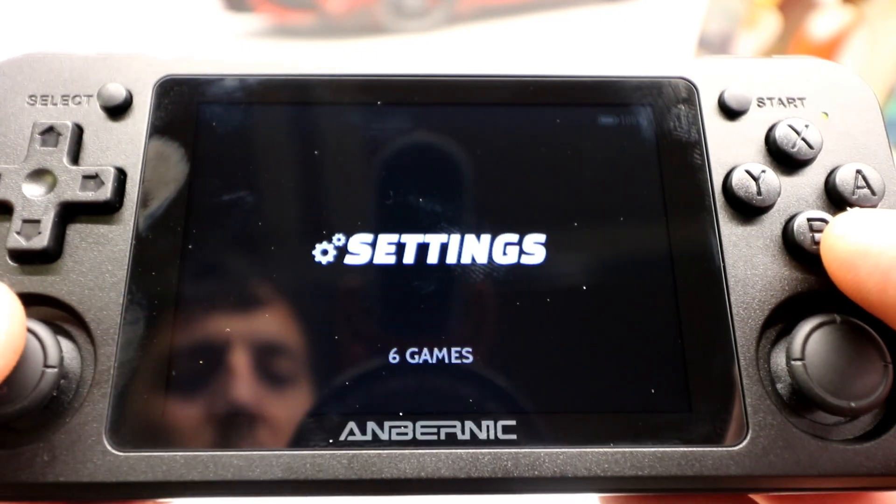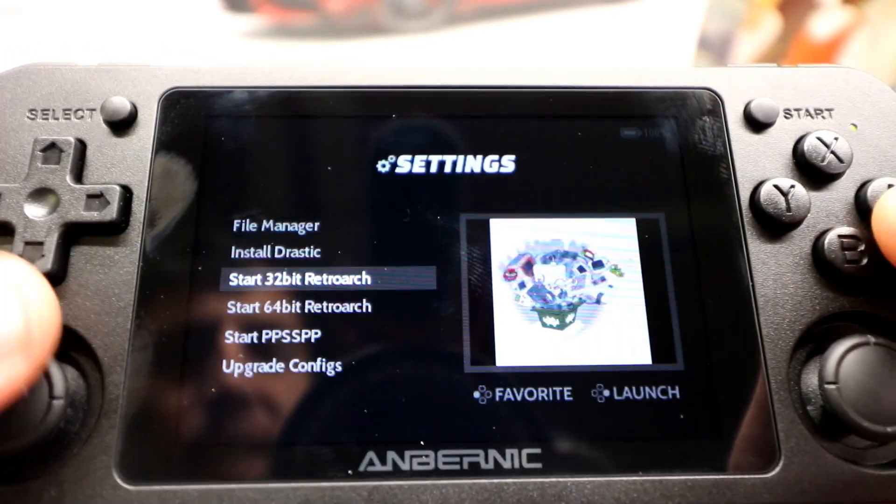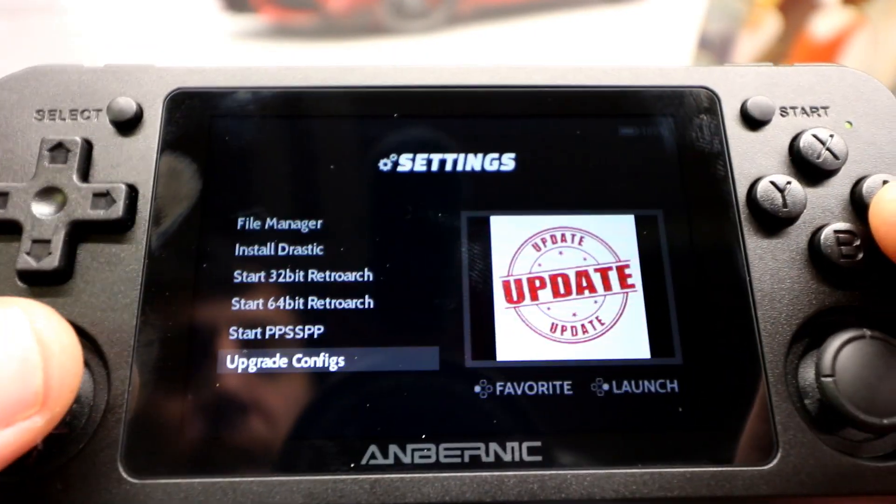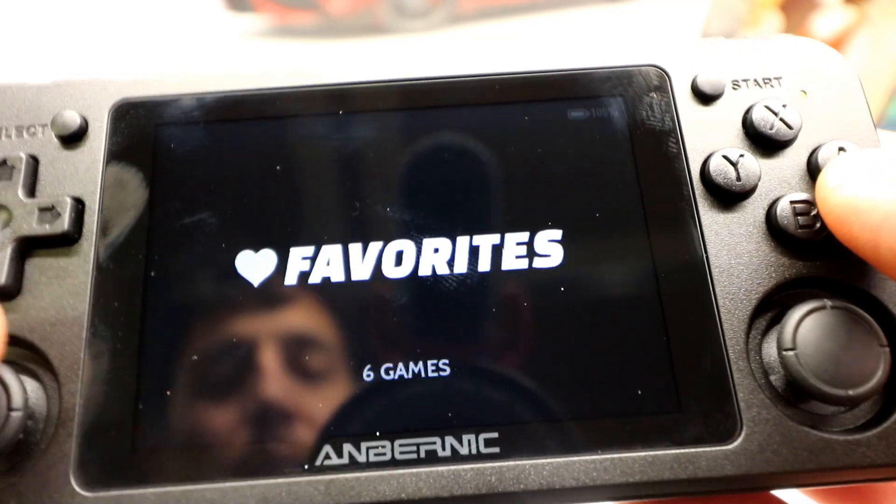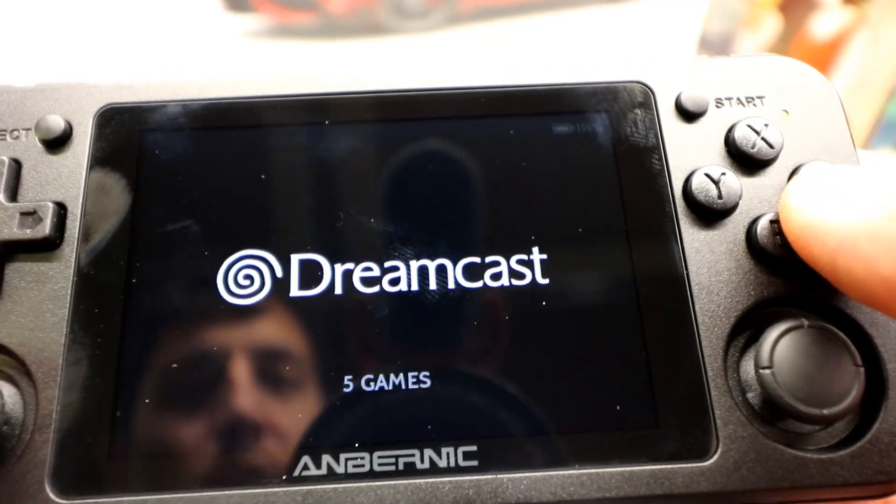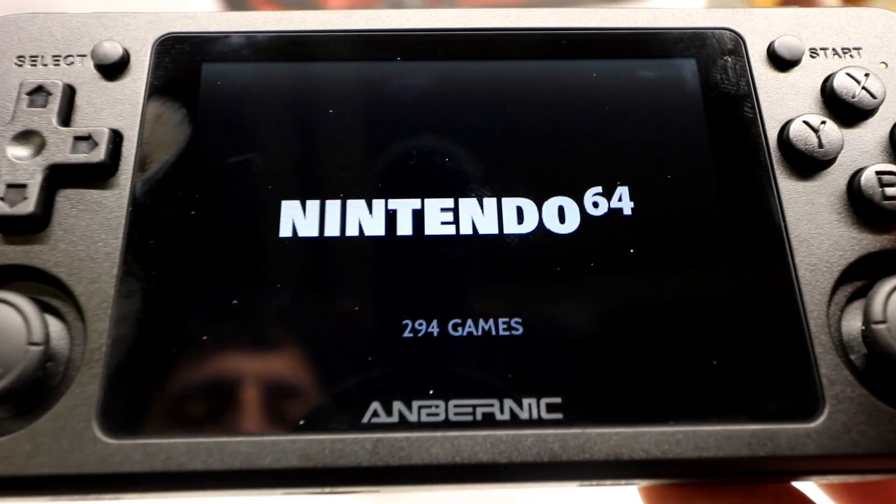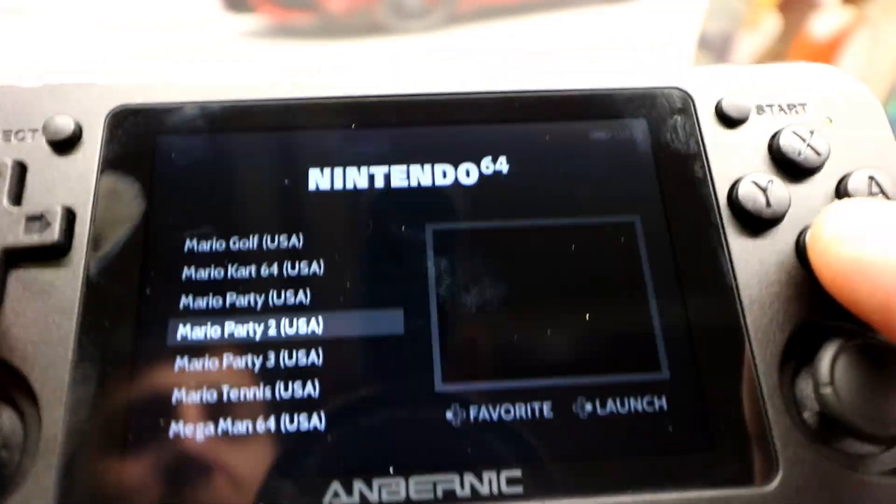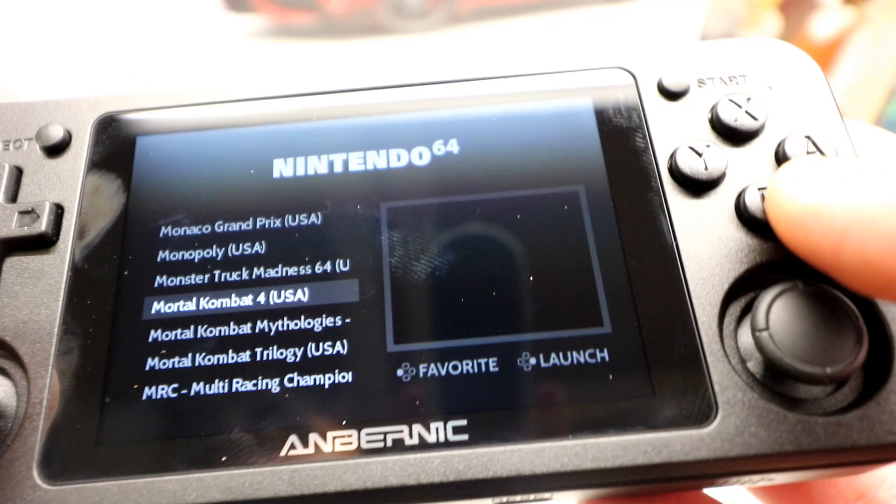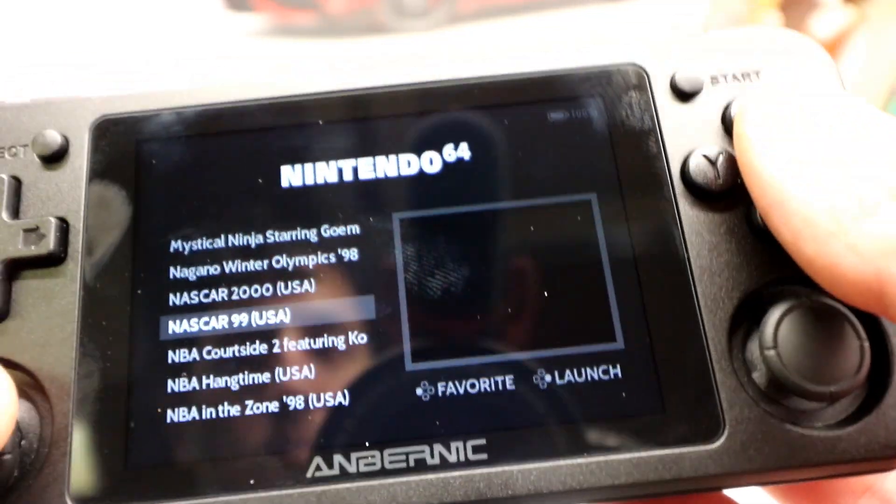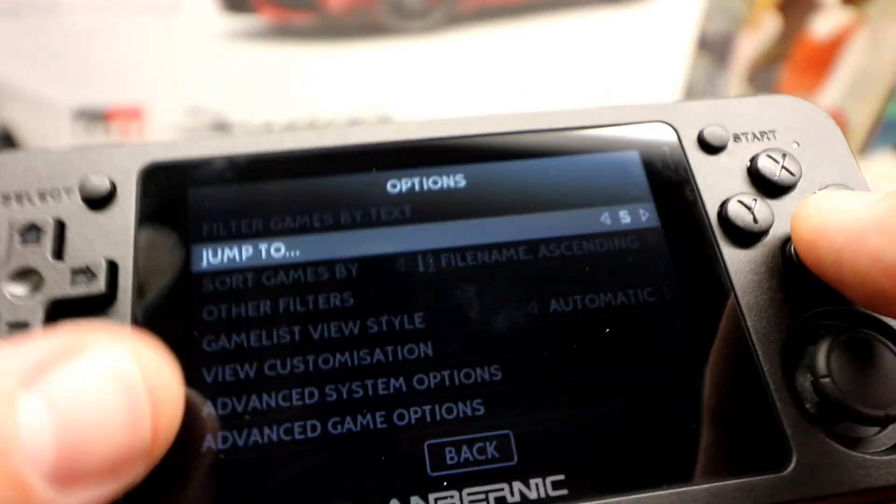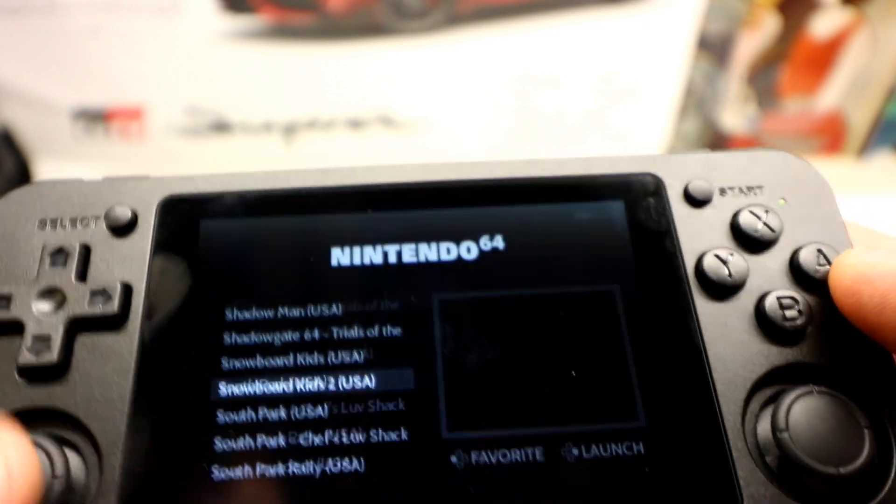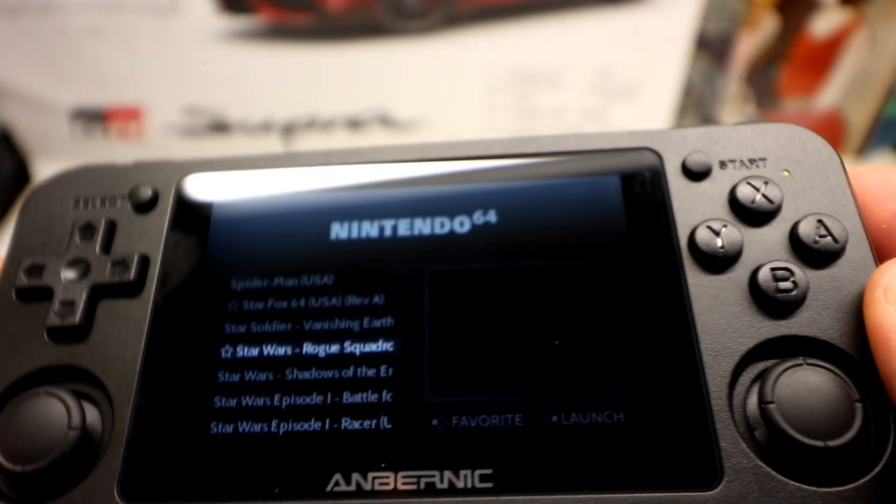So this is what it looks like once you drag and drop your ROMs. You still have your settings here, file manager, drastic, install retroarch, PSP upgrade configs. And then you'll have your different - depending on what ROMs you transfer over, it'll just automatically populate. Like I downloaded all 294 Nintendo 64 games. I didn't transfer my artwork, but here they are. And you can just launch any game. You can even hit select and search for a game. Let's say my game is in S. And then it'll jump you down to S. So pretty cool.